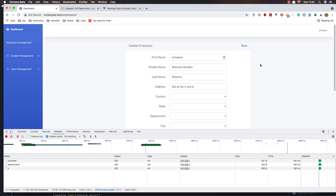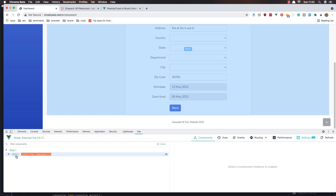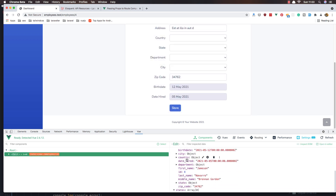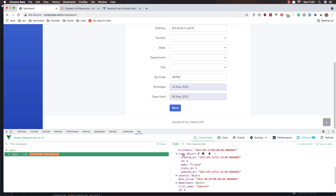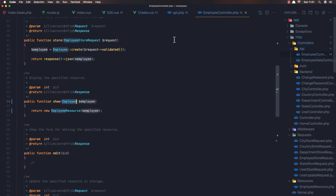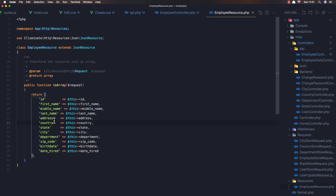We have the first name populated but we don't have the country, state, department, and city. That's because if you go to the view edit and we have the form object, the city is an object itself. Because if we return the employee resource and open the employee resource, it has city — not city ID.